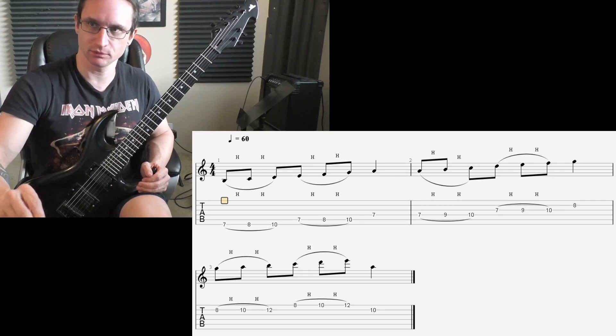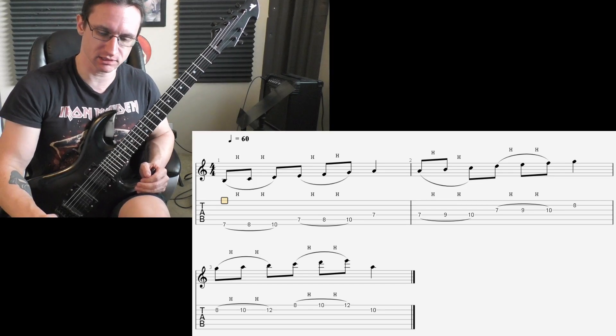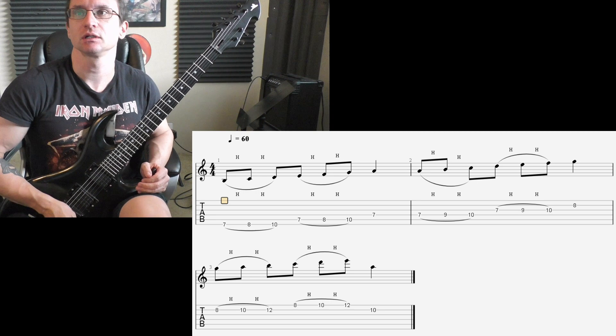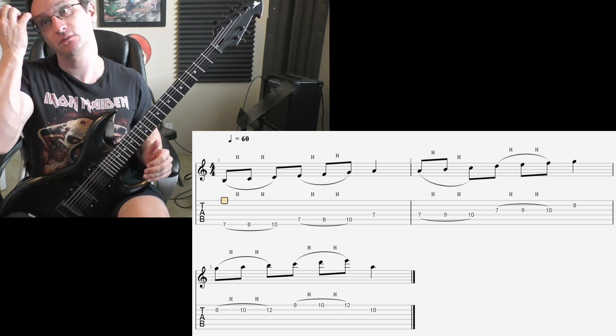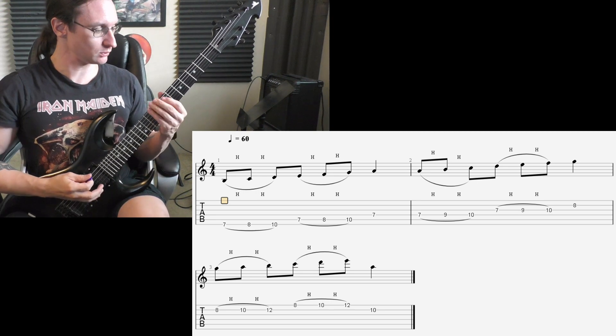Alright, here we go with the new number one, 60 beats per minute. One, two, three, four.